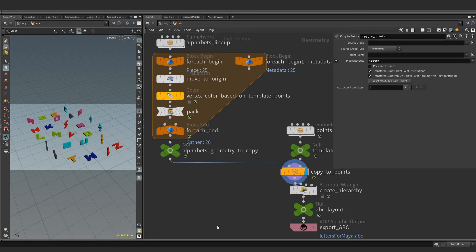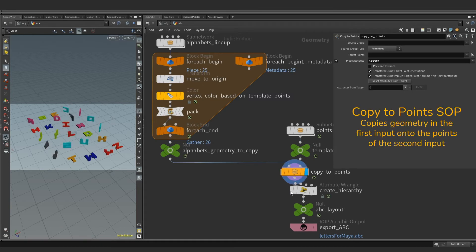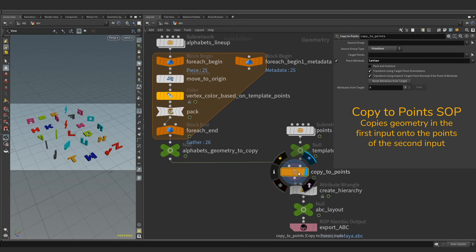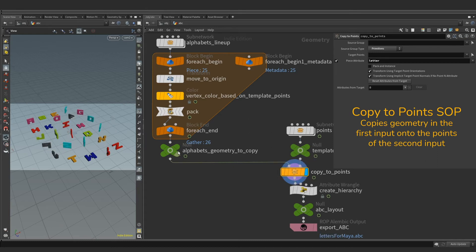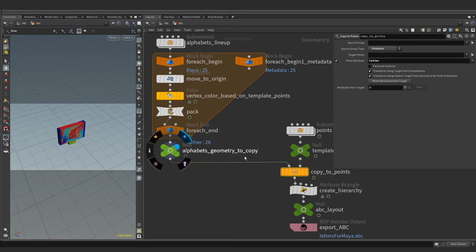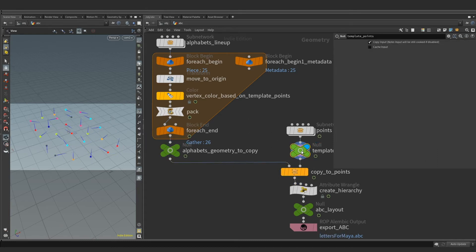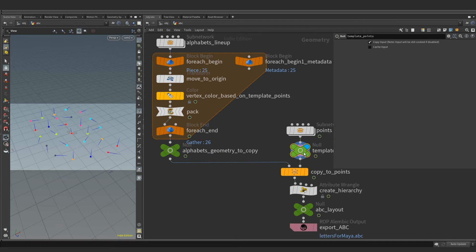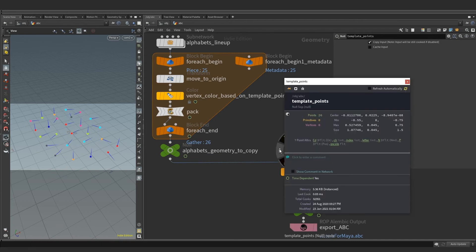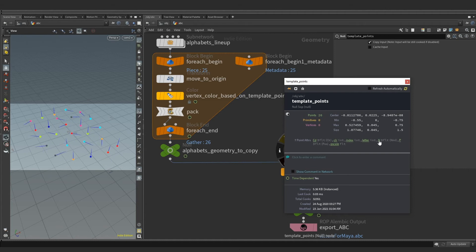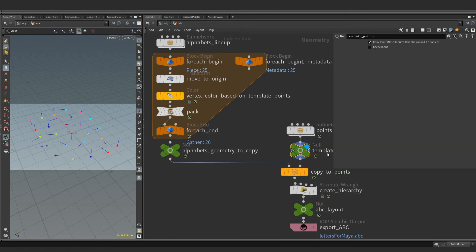Moving down the chain is a copy to points node. It copies incoming geometry from the first input onto the points of the second input based on an index. On the second input, we got template points coming in with data attributes for color, cd and animated normals n. Copy to points is using normal attribute for orienting the copies.